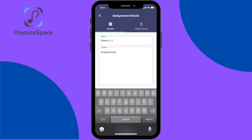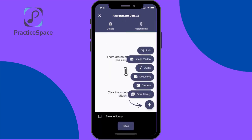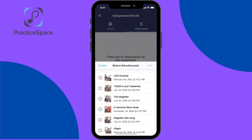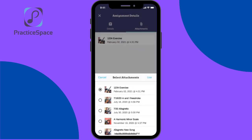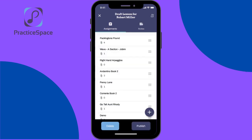Then I would usually add the attachments. I'll go to my library and click the exercise that I use. If I click save to library, I can use this time and time again with a different student. So I'll click save.